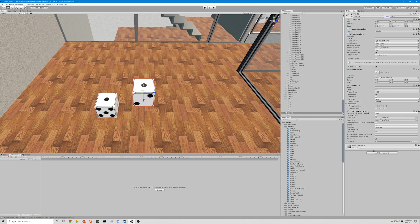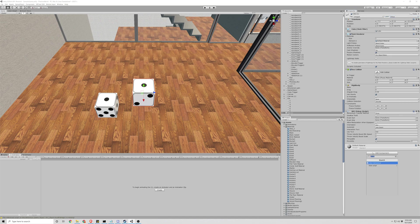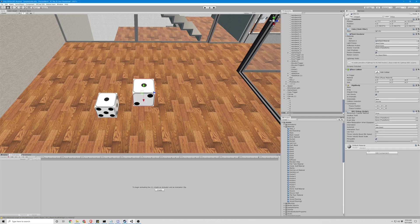Then we add the VRC script pickup. If you just type in 'VRC' it should be the fourth one down. Make sure it's pickupable, and I change the boost scale to two.